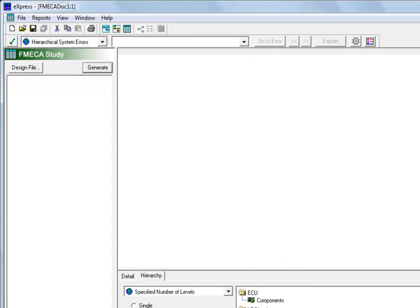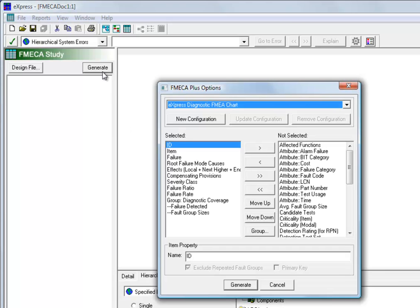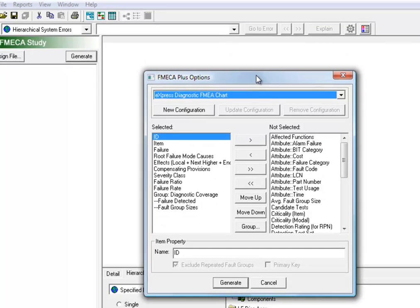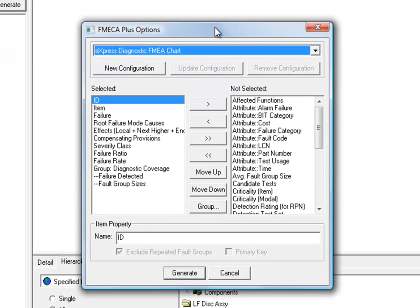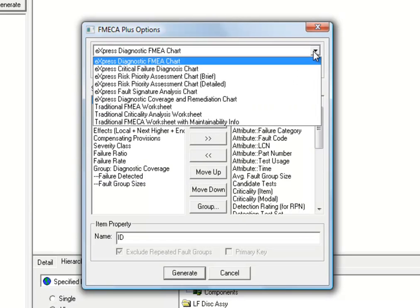So once we've set up the level of failure on the hierarchy panel, we're going to click on the Generate button. And a dialog appears that gives us a lot of options. At the top is a drop box listing a series of FMECA formats, both predefined configurations that are supplied with the tool, and custom configurations that have been saved by the user.